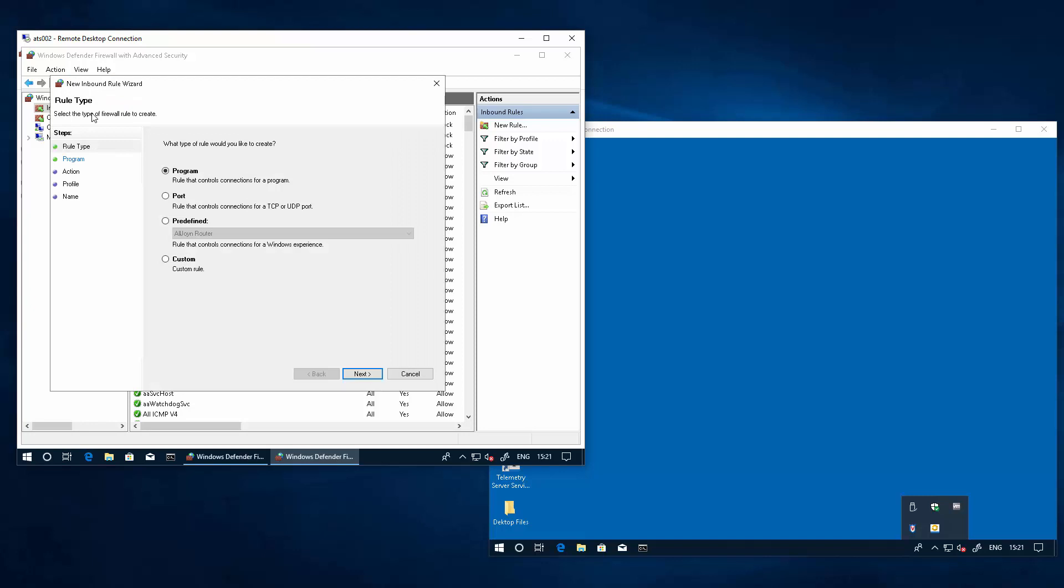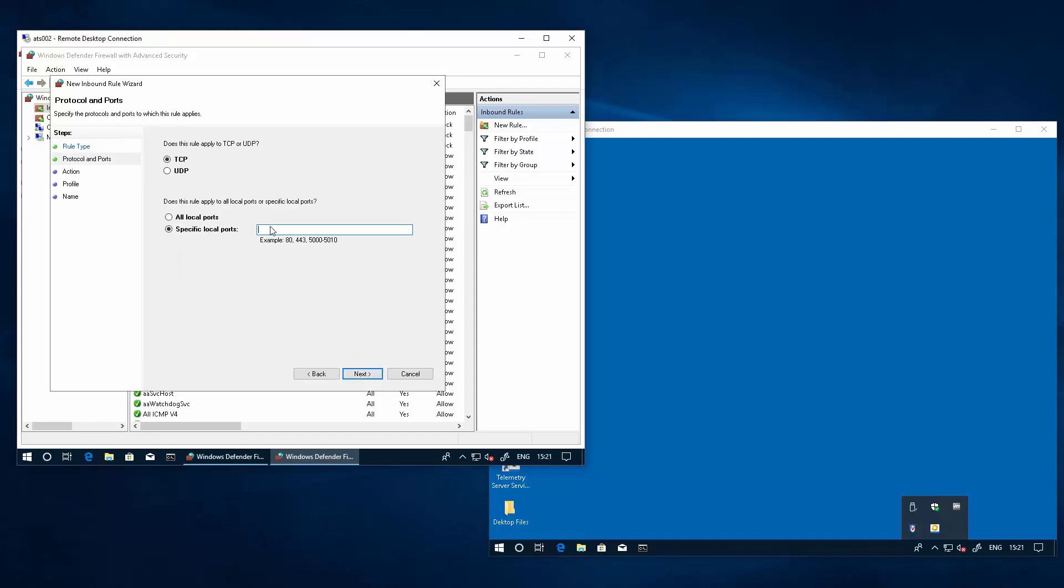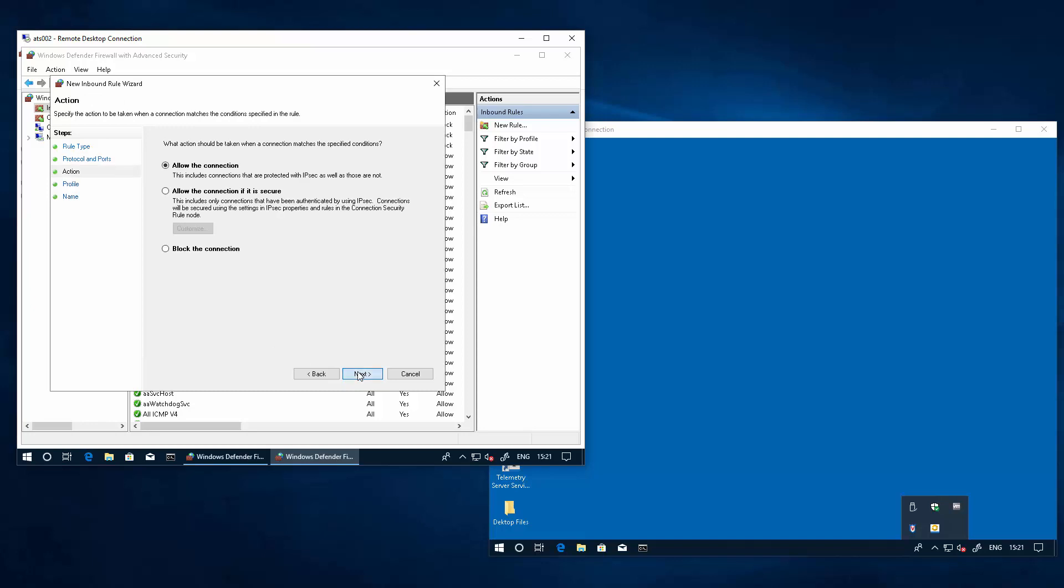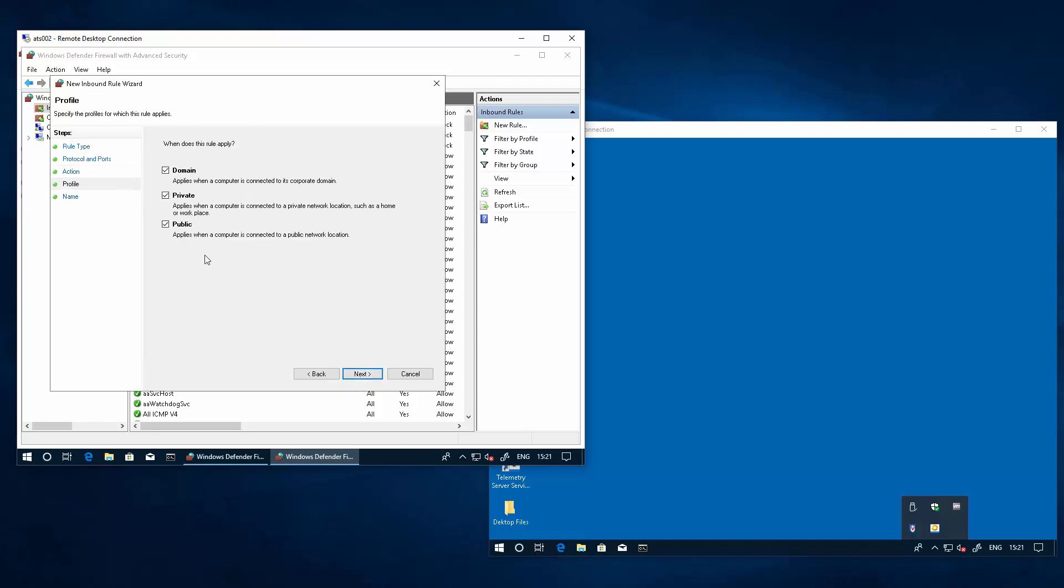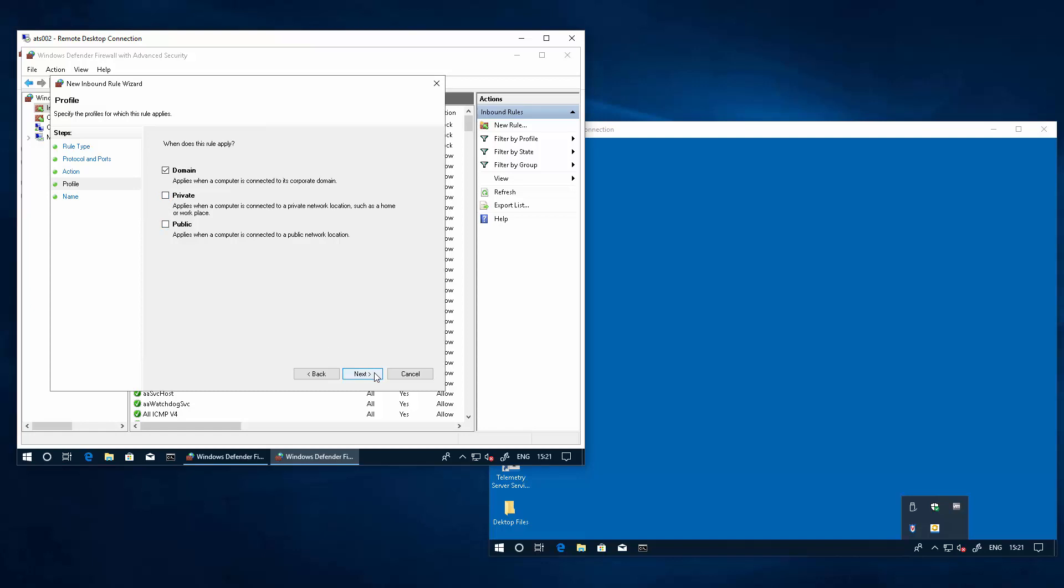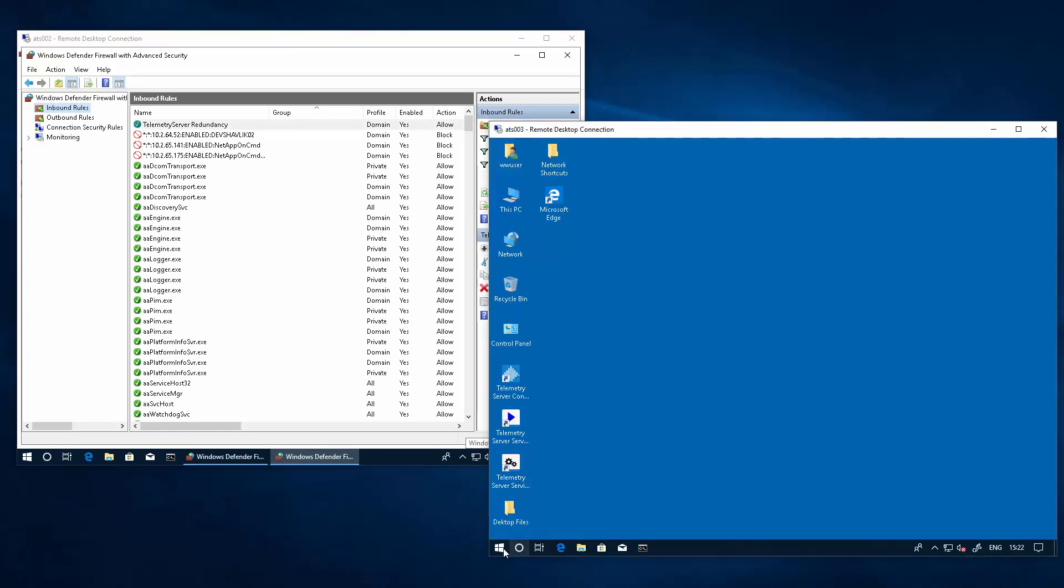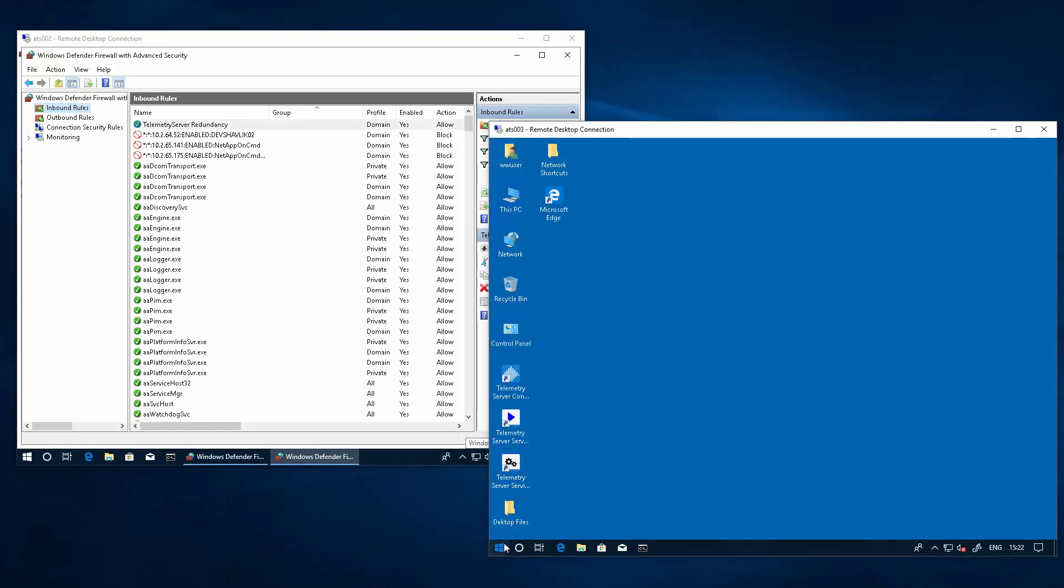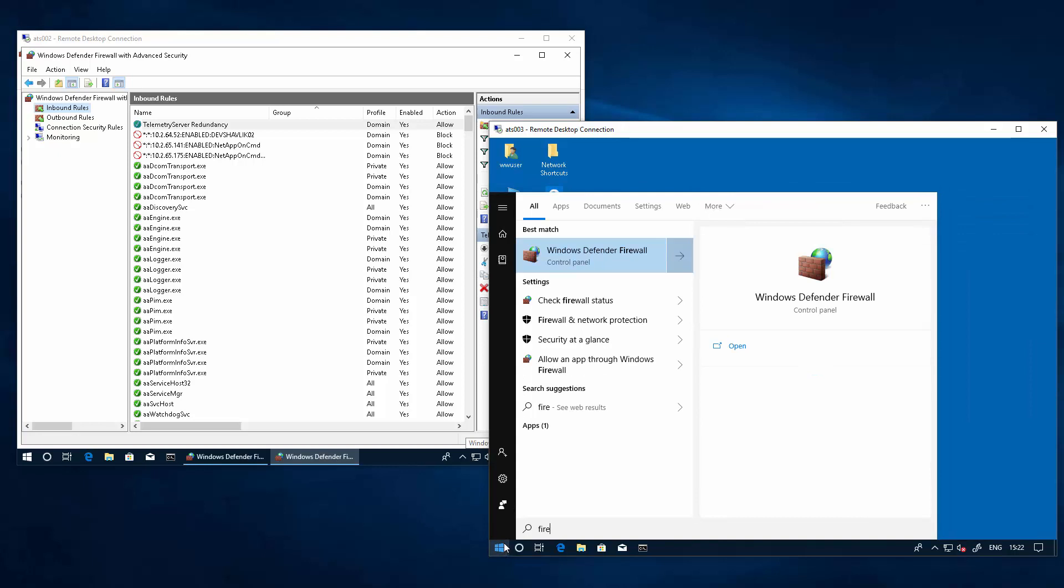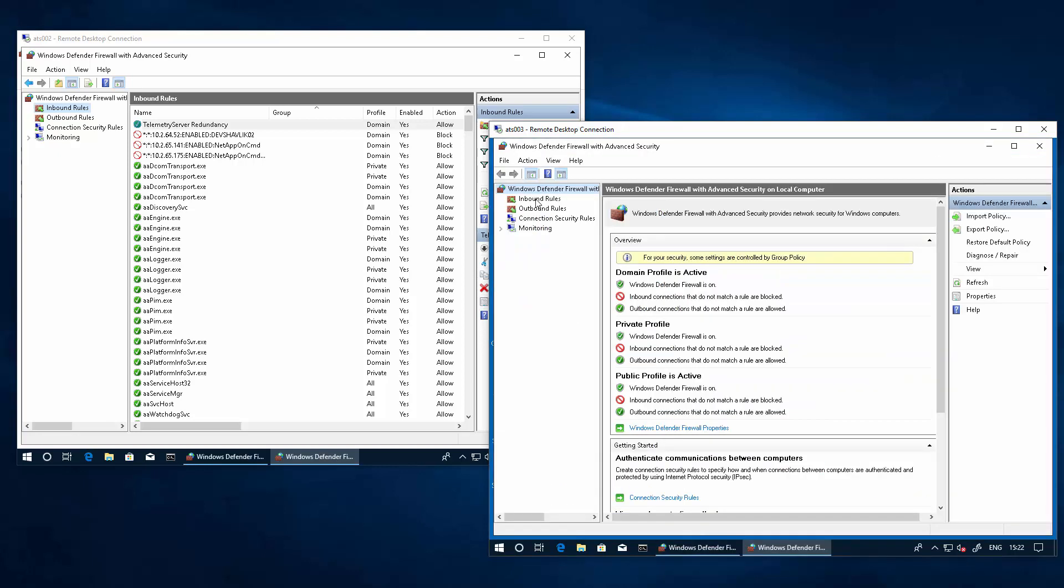So, we have to add an inbound rule on both sides to enable port 5481, which was the port that was used in the main standby configuration when we added that rule. We'll do the same here on the other node. Once we add the inbound rules, the nodes should be able to communicate with one another.